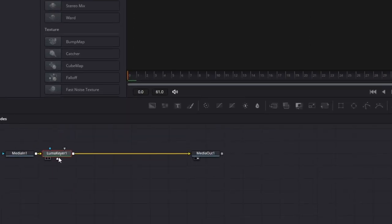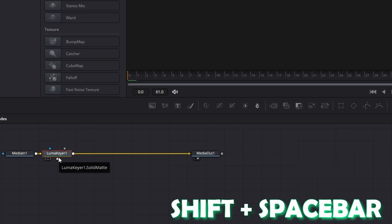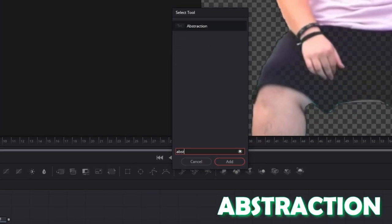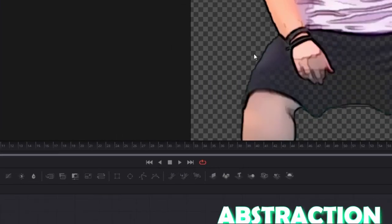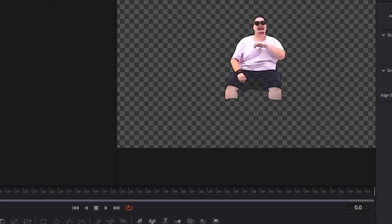Now left click your Lumac here node and press shift and space by the same time. Search for abstraction and press add. And now we can see that our subject looks like a comic figure.